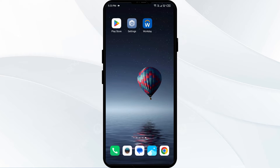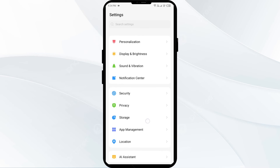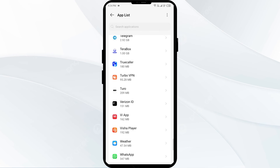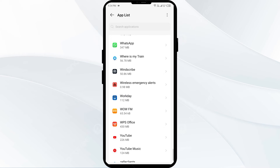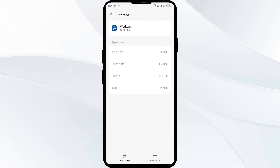The third solution is to clear the Workday app cache. Clearing the app cache can often resolve performance issues. To do this, go to your phone settings, open App Manager, and select the Workday app from the app list. Then tap on Storage, and then tap on Clear Cache to clear the app cache.